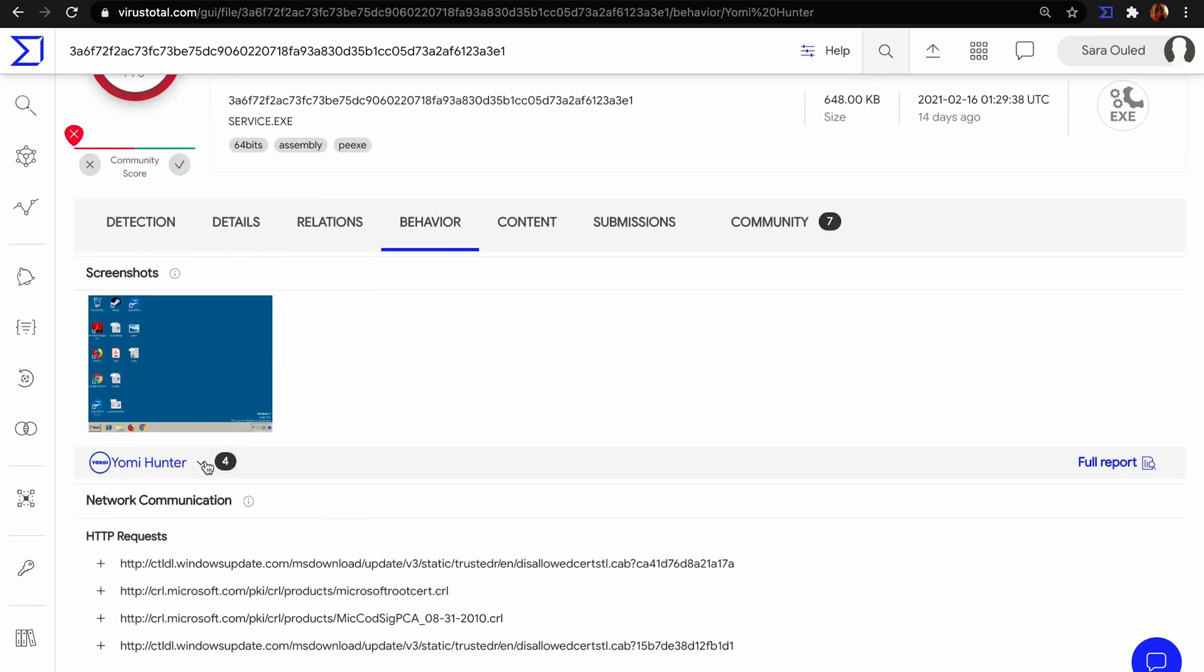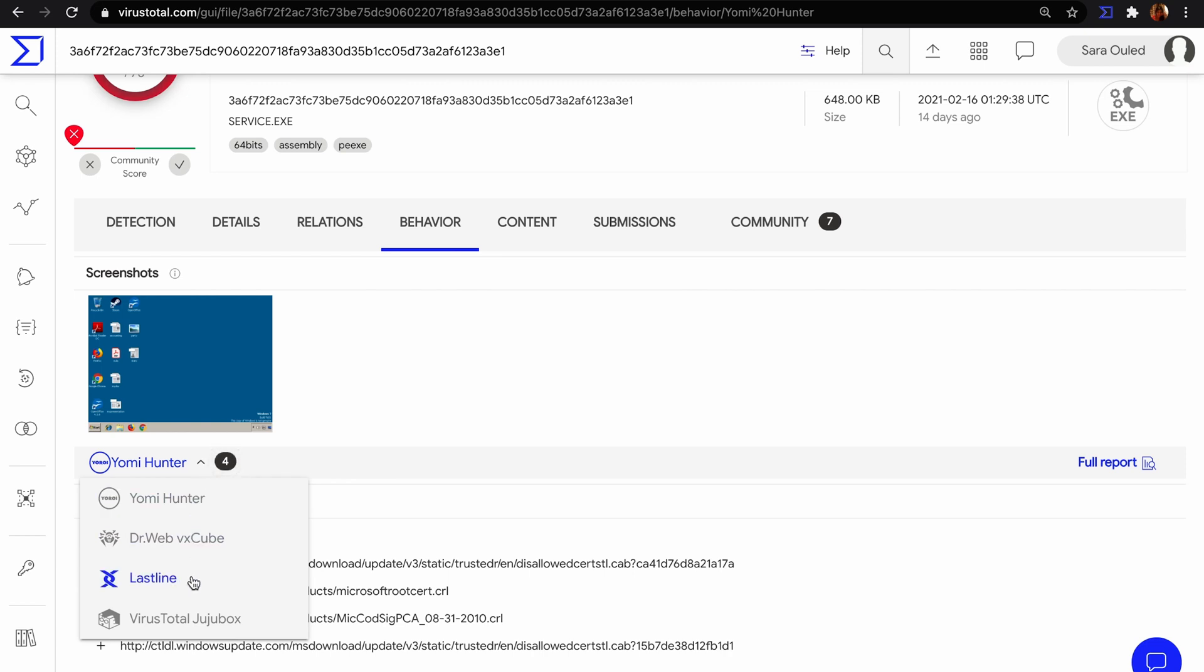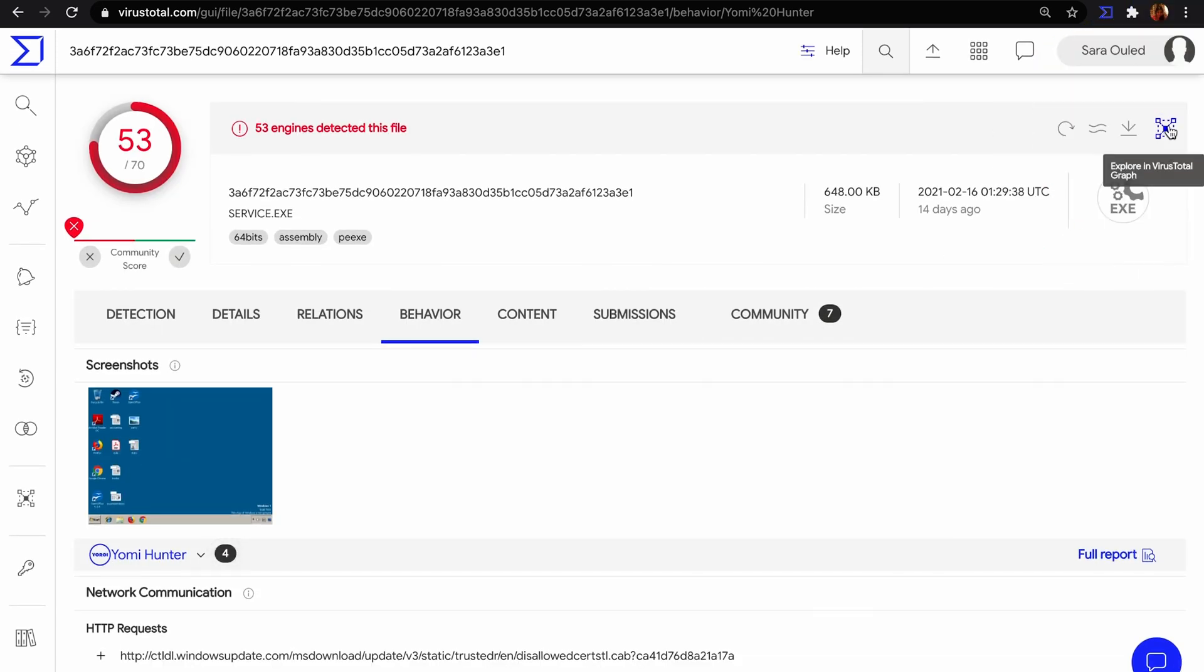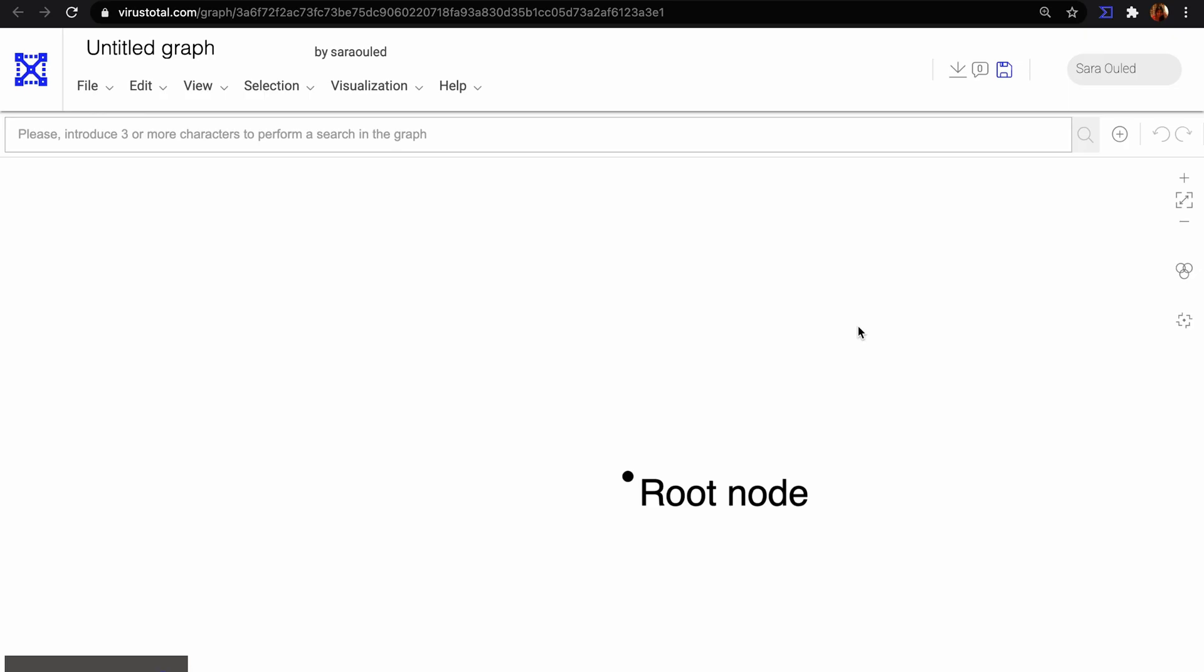On the other hand, if we click on this icon, we pivot to VT Graph, where we can see the relationships visually.